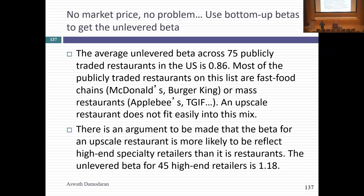If you remember the regression betas we did, when you look at a Bloomberg beta page for a publicly traded company, you see a raw beta and an R-squared. What does that R-squared tell me in a typical beta regression? How much of the variation in stock returns is explained by the market? The R-squared is a measure of the proportion of variance in this company that is explained by the market. So what's 1 minus the R-squared? It's the portion of variance not explained by the market.